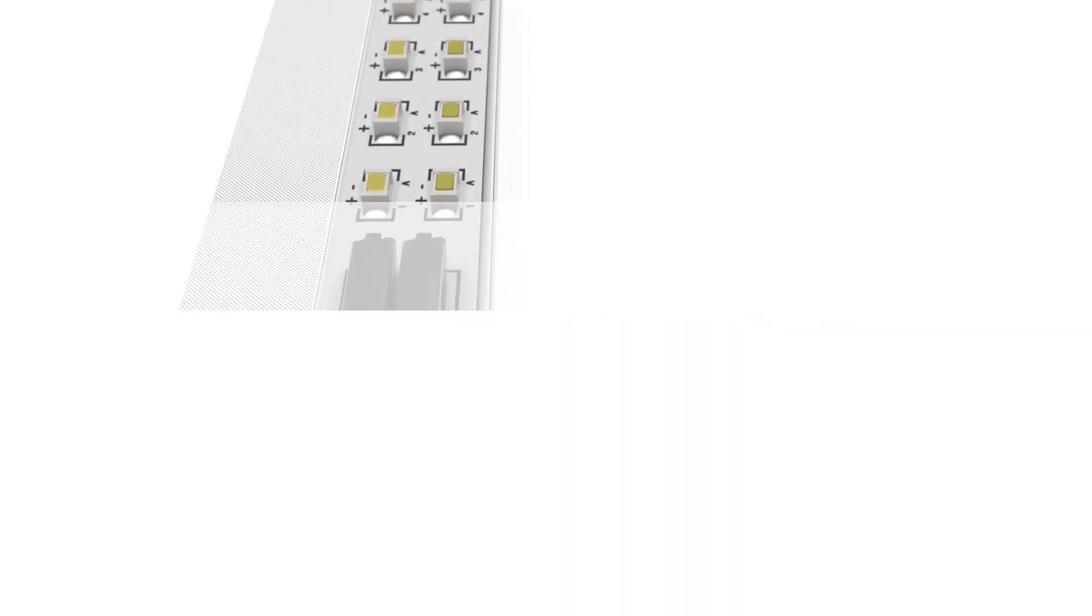Reduced to the Essentials with the new SMD PCB terminal blocks from WAGO. Talk to us. We are always available to advise you.